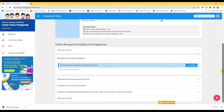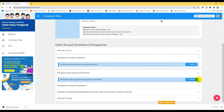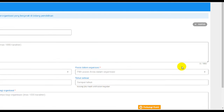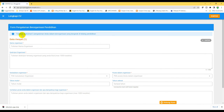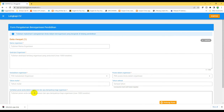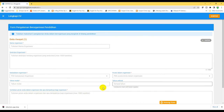Begitu juga untuk menambahkan pengalaman organisasi, tinggal klik anak panah ke bawah kemudian klik tambah. Di sini diminta menuliskan maksimal 3 pengalaman berorganisasi di bidang pendidikan: nama organisasi, deskripsi organisasi, kedudukan dalam organisasi, posisi (ketua, sekretaris, bendahara, atau anggota), tahun mulai, tahun selesai, dan ceritakan peran Anda dalam organisasi serta dampaknya.